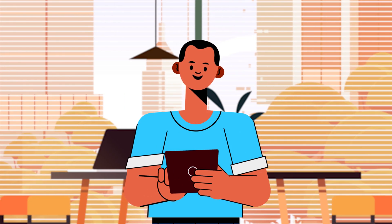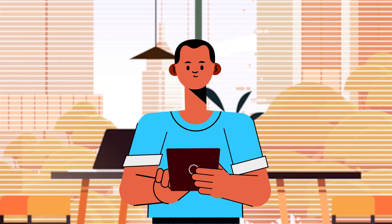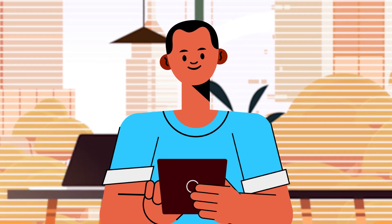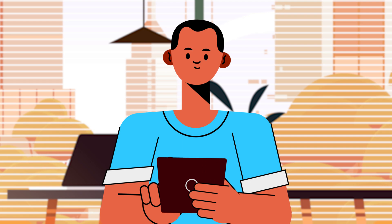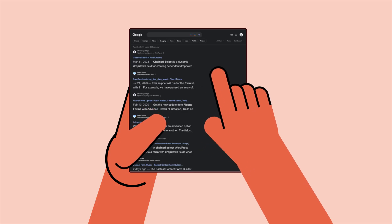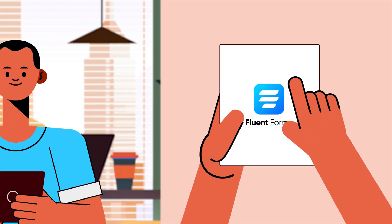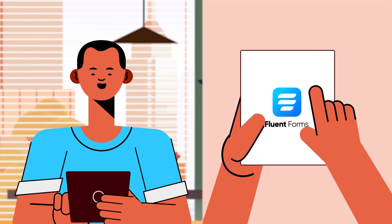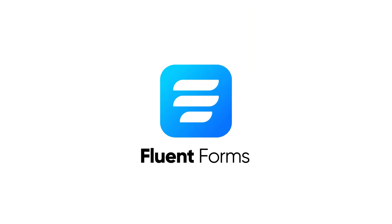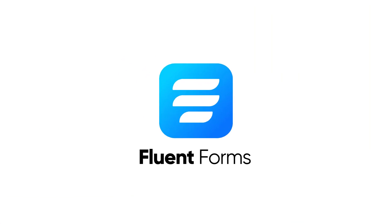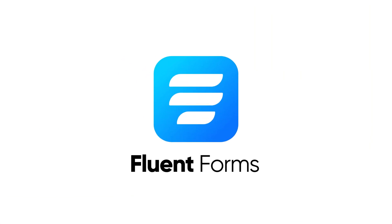To make pre-order easy for his customers, he is looking for a solution. And while surfing the web, he finds exactly what he was looking for: chained select of Fluent Forms. Let's show you how that works.